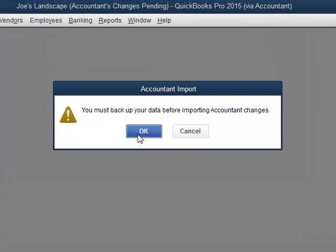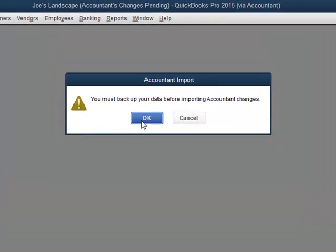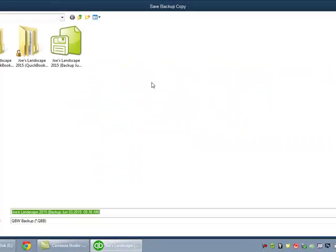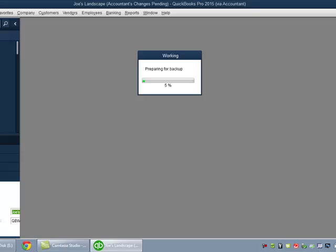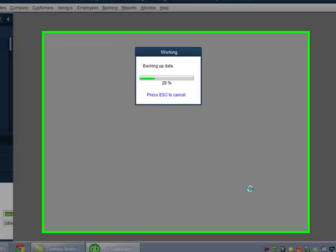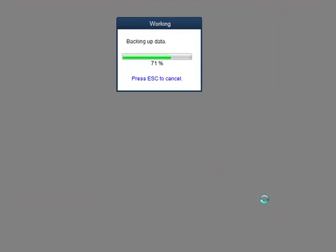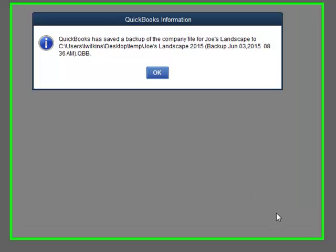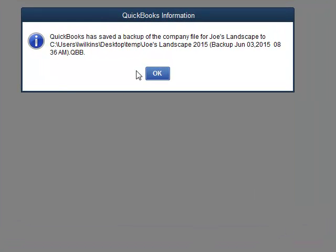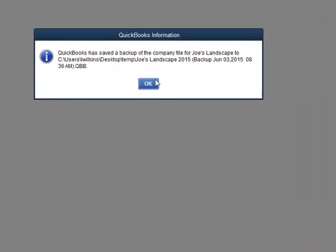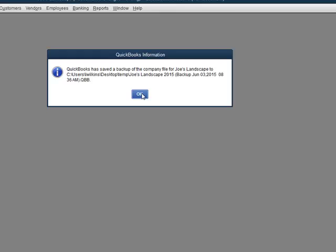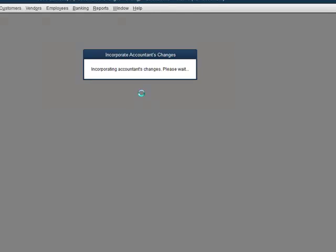Now, QuickBooks will require a backup to be made. So I have to click on that, tell it where I want the backup. I've got this temporary folder right here. I'll just save it there. It'll take just a moment for the backup to complete. There we go. Okay, so the backup is done. I click OK.